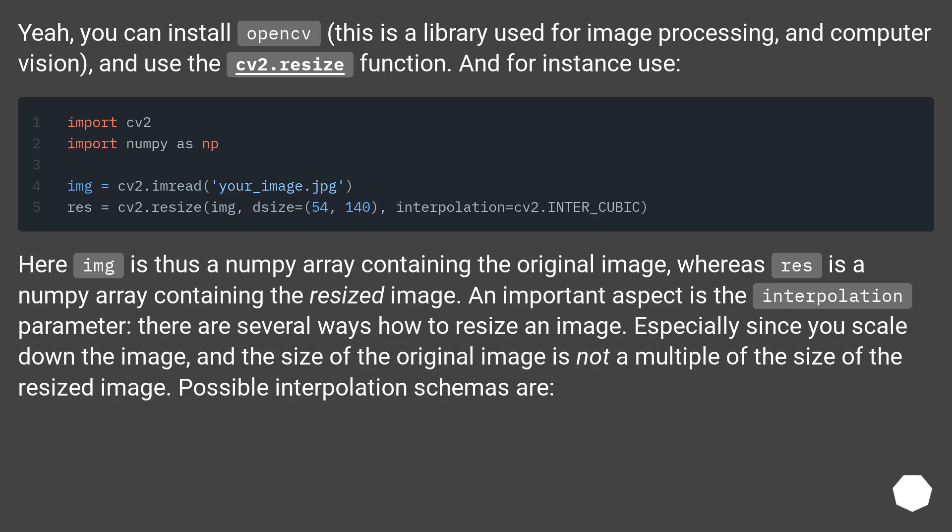An important aspect is the interpolation parameter, there are several ways how to resize an image. Especially since you scale down the image, and the size of the original image is not a multiple of the size of the resized image. Possible interpolation schemas are